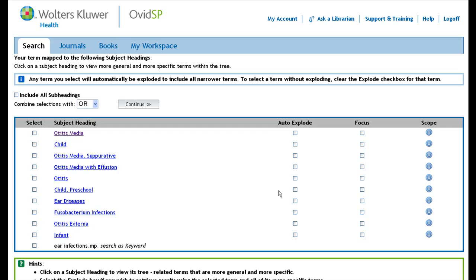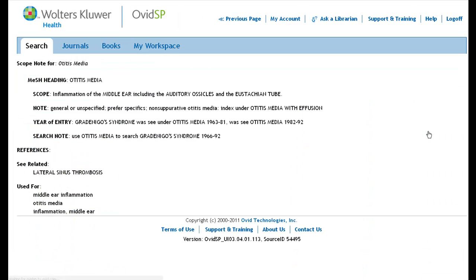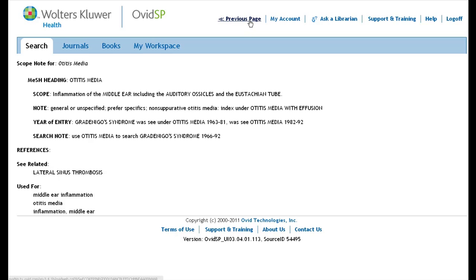This maps you to a list of subject headings. Select the heading that is most relevant to your topic. In this case, the heading Medline uses for ear infection is otitis media. To find out exactly what the term means and how it is used, click on the scope note. Here we find a definition of the term and examples of other terms this subject heading is used to represent in the database.